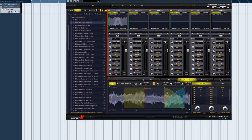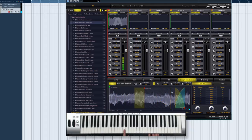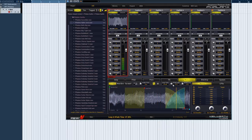The x-fade length control lets you adjust its length. You can also change the curvature by adjusting the x-fade curve value.